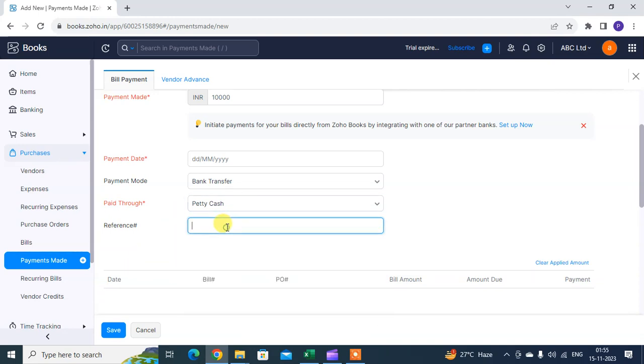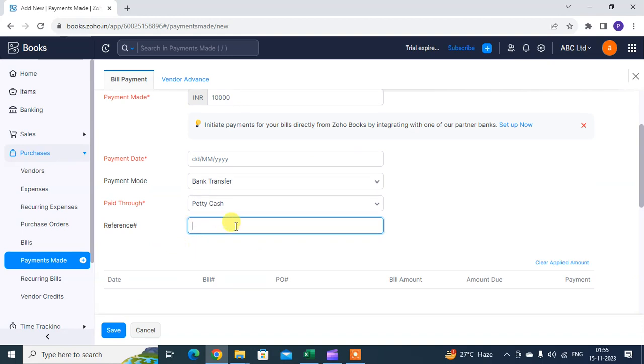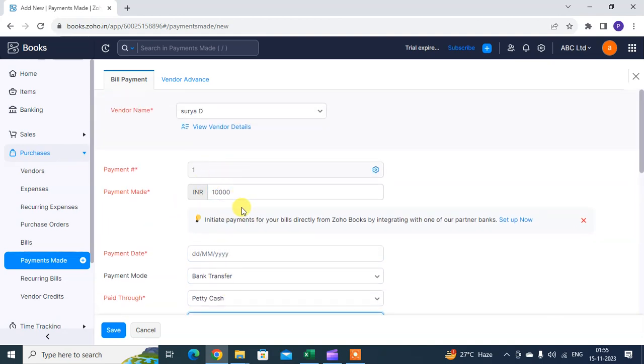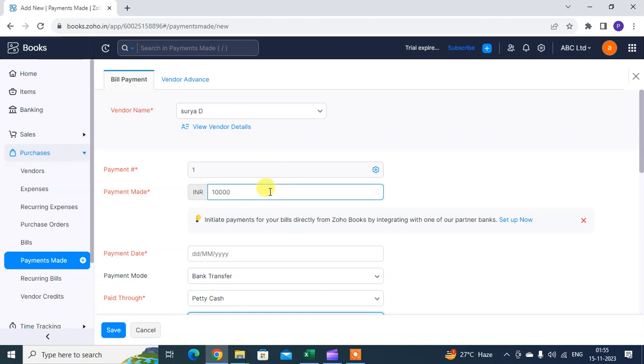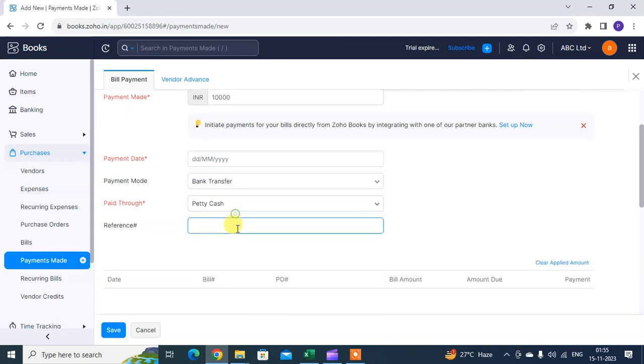In the reference field, you can mention the purchase invoice number so you know which invoice this payment is against. You can mention the purchase invoice number here for reference only.